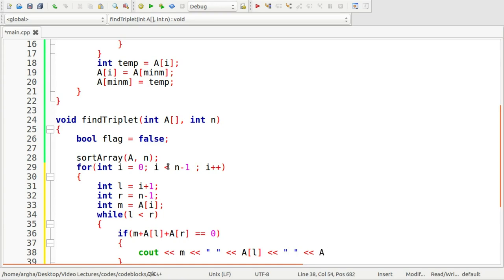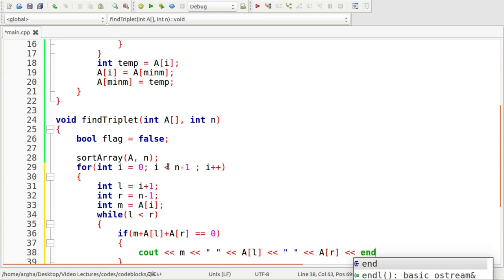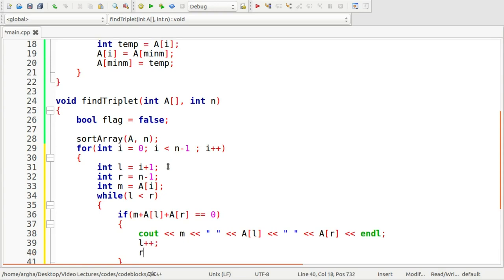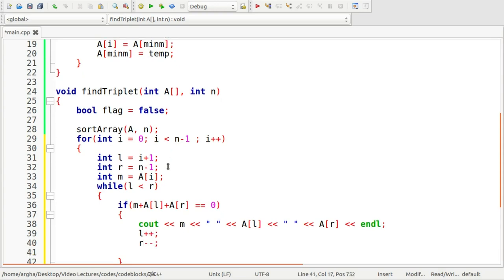If this is the case then what we are going to do we are going to print the triplets. Inside the triplet we have three integers and will be separating them by a space. So first the m then a space then the array of l then another space then the array of r and lastly I'll just use this end line and I'll increase the l, decrease the r, and I'm going to set this flag is equal to true. It means yes we have found a triplet.